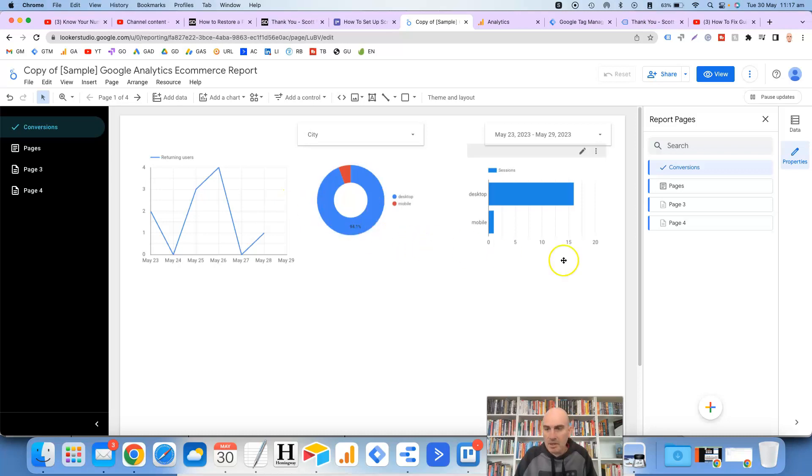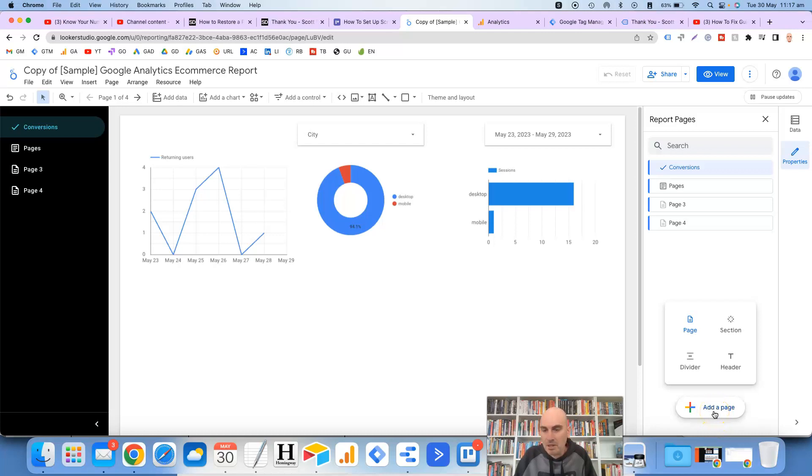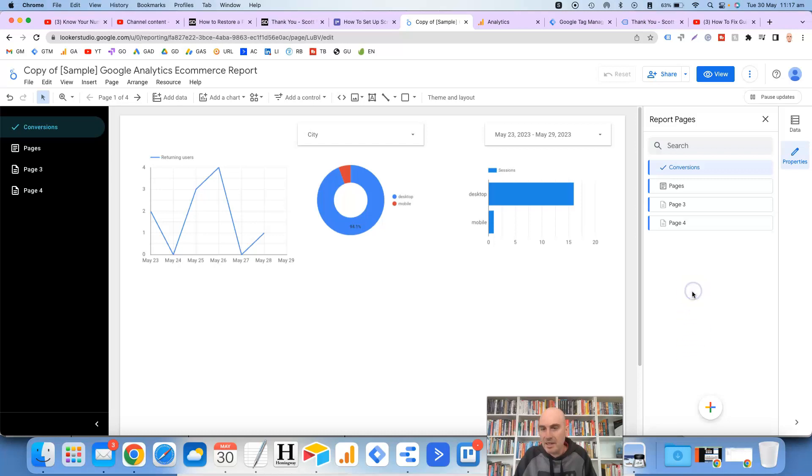So the other thing that you can do as well is add in dividers and once again this was a bit buggy for me as well but if we hover over the plus sign down the bottom and then if we click on divider it added it there then took it away.